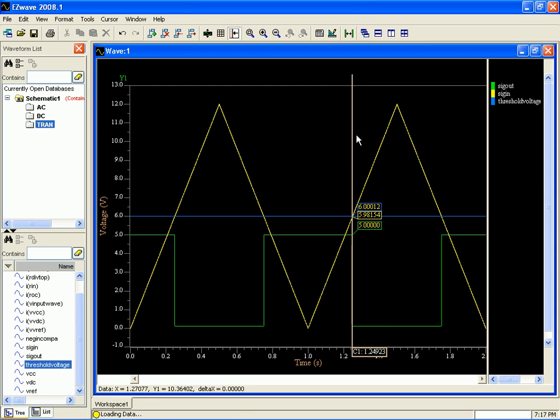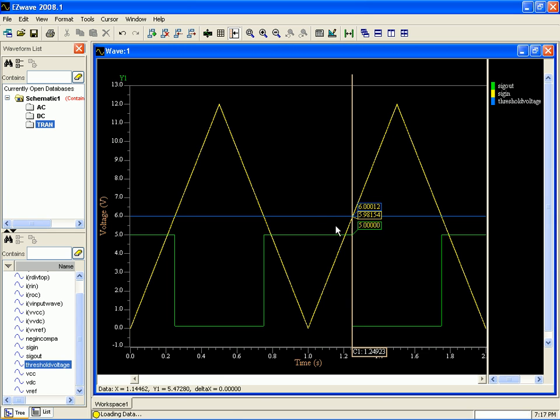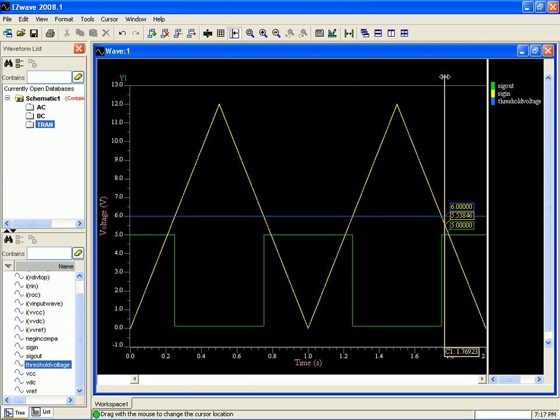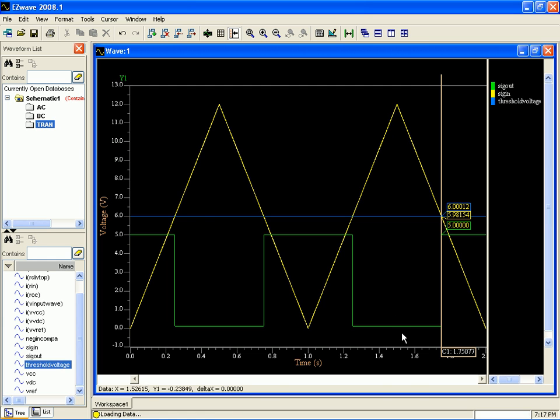When the input wave exceeded the threshold voltage, the comparator turned on, sinking the current to ground. When the input wave was below the threshold voltage, then the comparator is off, so you get that five volts. So that looks good.